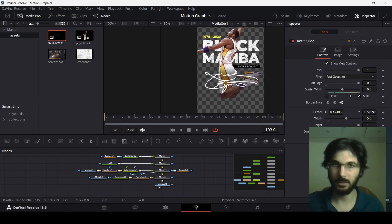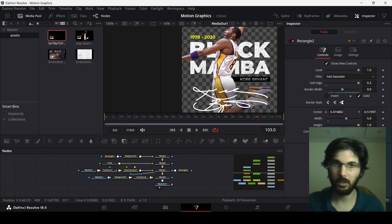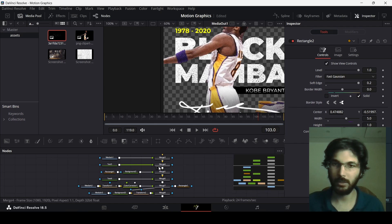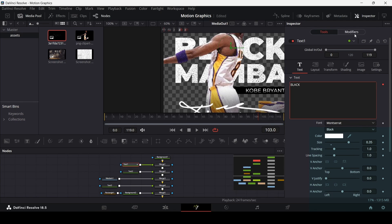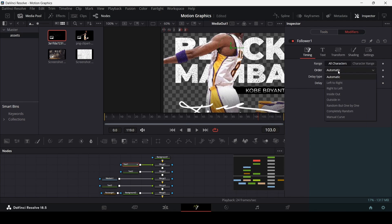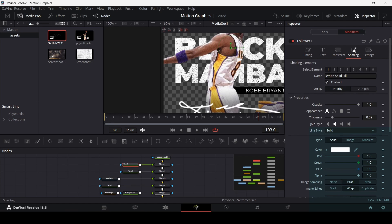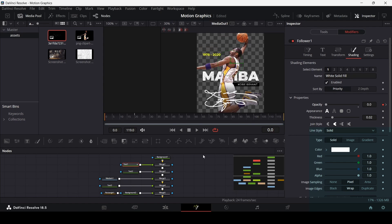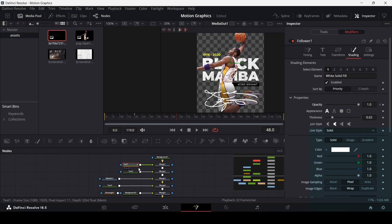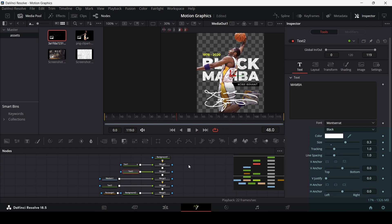Now let's animate the text. Go to Text 1, right-click and select Follower. Go to Modifiers and change the order to Random but One by One, and change the delay to 5. Go to Shading, go to around frame 20, create a keyframe at Opacity, then go back to frame 0 and change opacity to 0. Playing this shows how the text will appear. Do the same for Text 2.